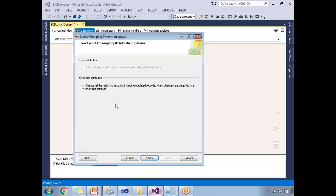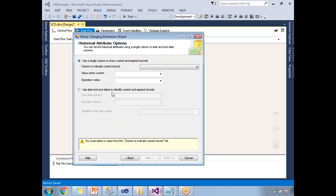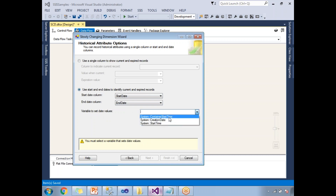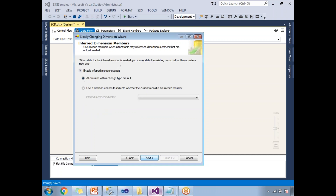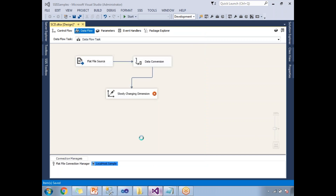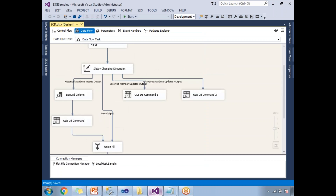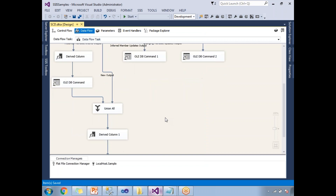Clicking next, I'll accept the option to change all matching records. On the next screen, I'll configure date records using start and end dates as discussed — selecting Start Date as the start date column, End Date as the end date column, and setting the variable for date values to current start time. Then clicking Next and Finish. What was one box has now turned into multiple transformations, sources, and destinations.